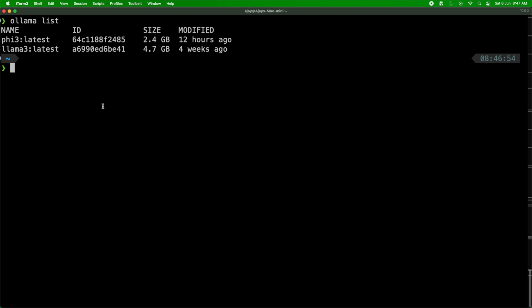When I do 'ollama list' I can see there are two models — Phi-3 from Microsoft and Llama from Meta. I used Llama a couple of weeks ago, and yesterday I tried Phi-3. In this video I'm going to use the Phi-3 model, which is Microsoft's latest small language model.